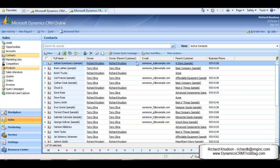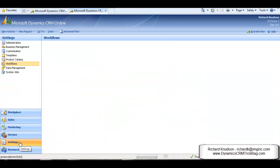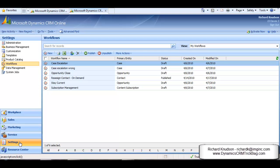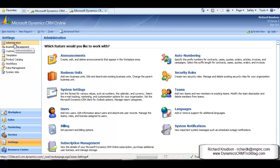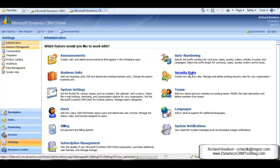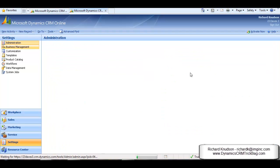Now, a good way to see this is to compare security roles. So, for example, let's compare the Sales Manager and the Salesperson security roles. We'll navigate to Settings, then Administration, then we'll click on Security Roles.